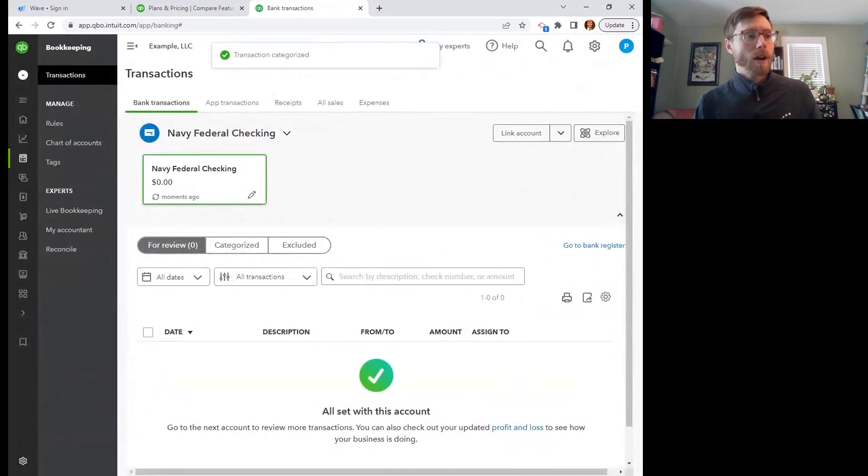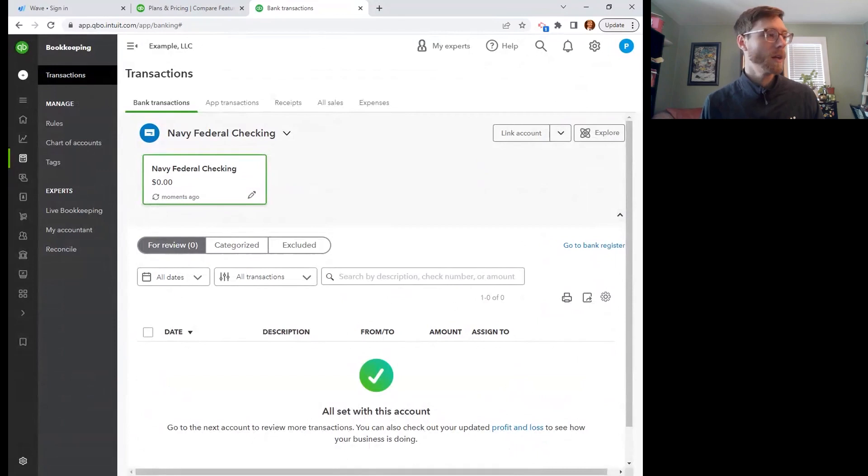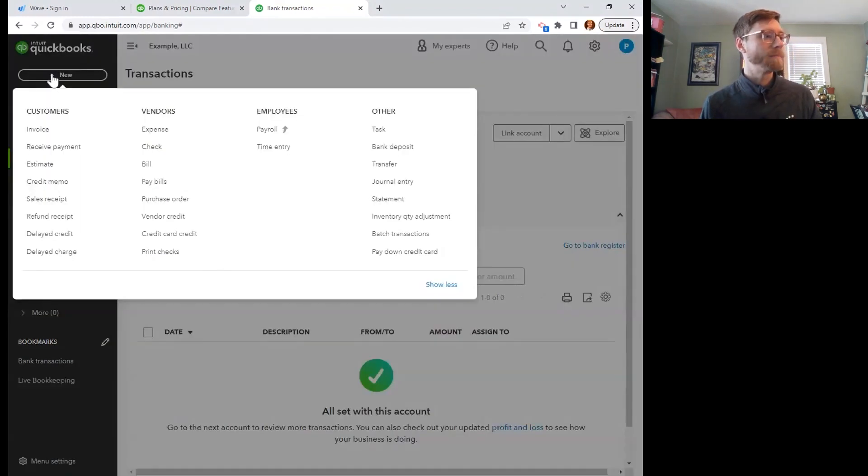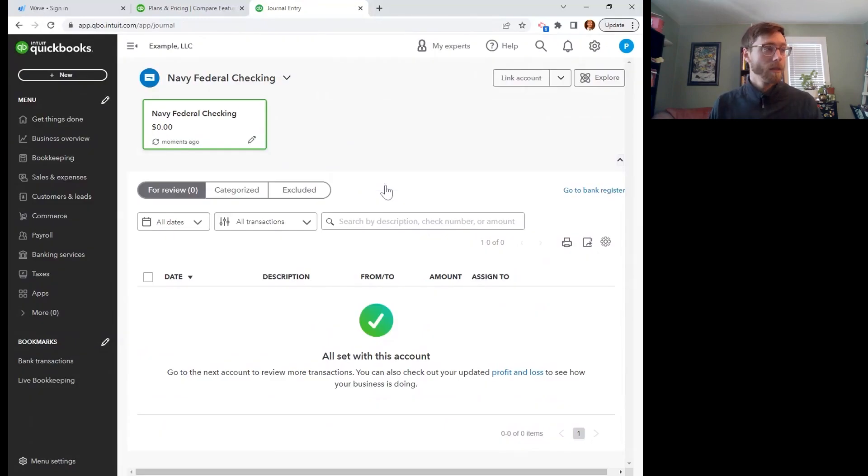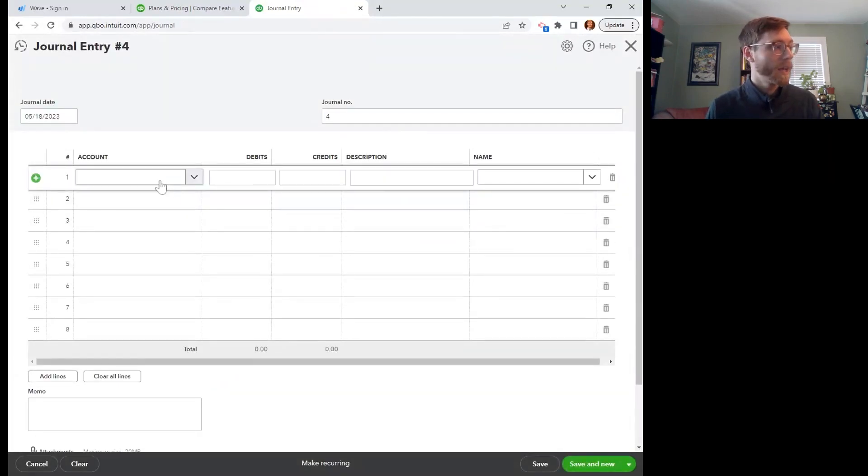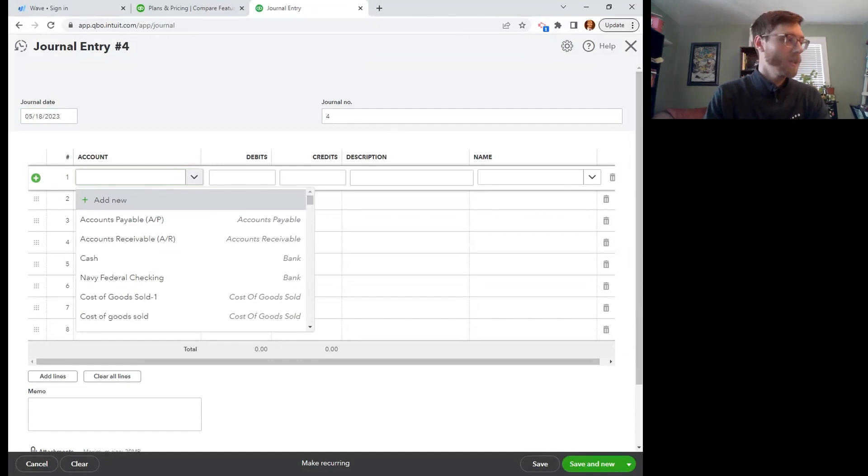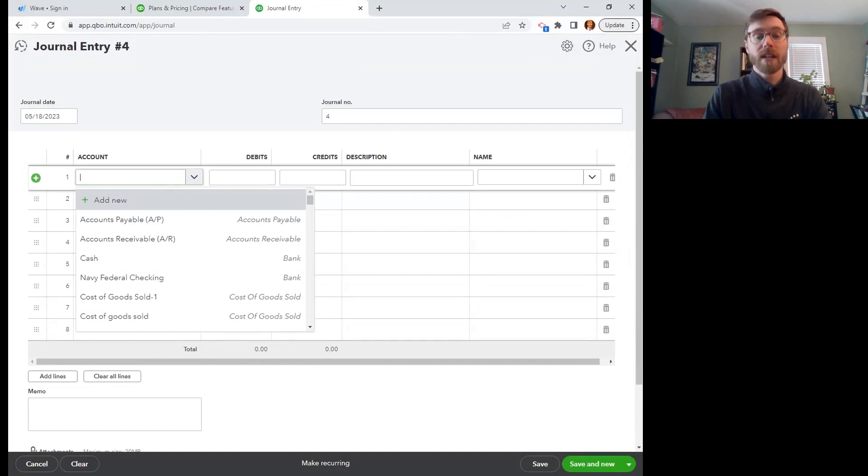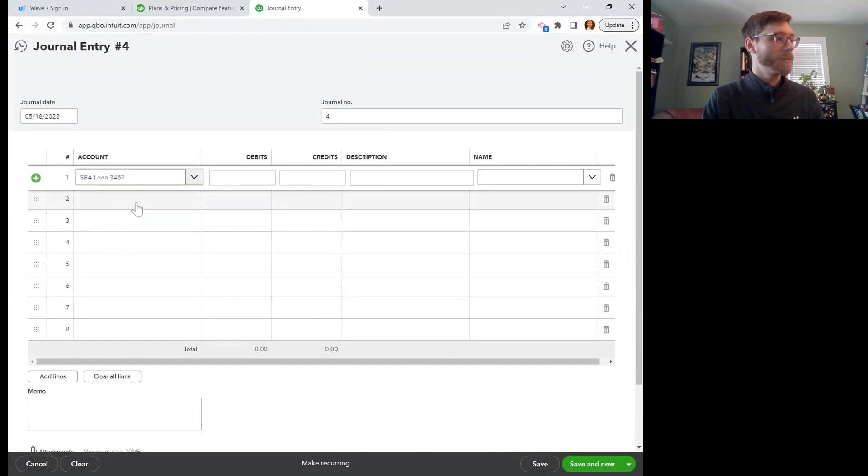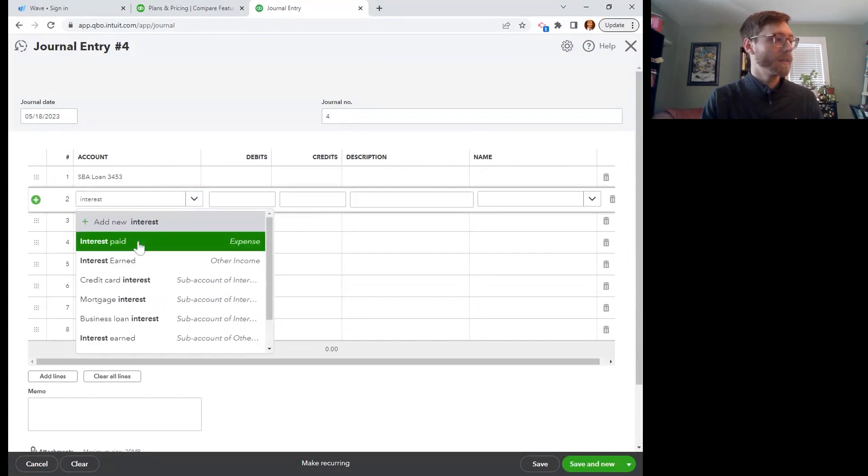If I'm doing it on the sort of like end of the year method, or maybe I'm going back and divvying up that principal versus interest on a different time period, what I can do is go up here to the plus sign. I'm going to go to the journal entry over here. And this is where I would say, okay, I'm going to take some amount out of my, of what I've said that I've paid towards my SBA loan.